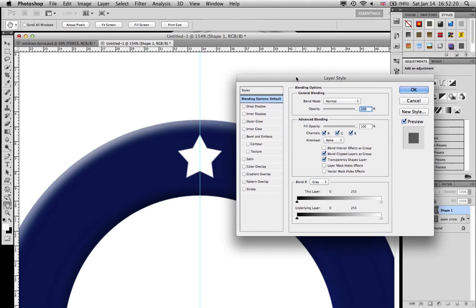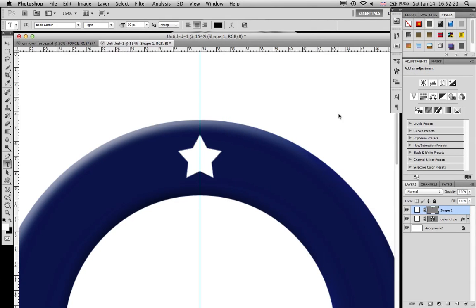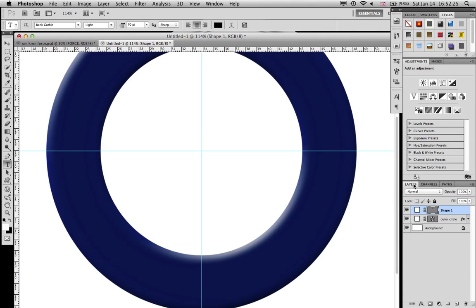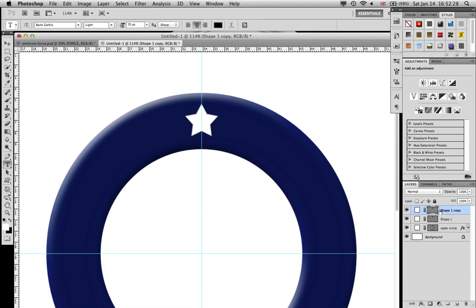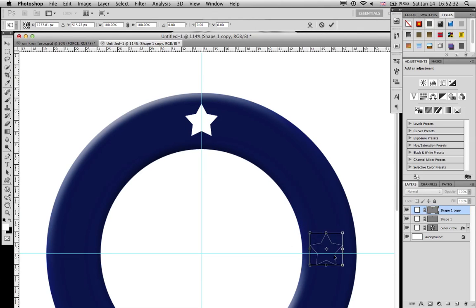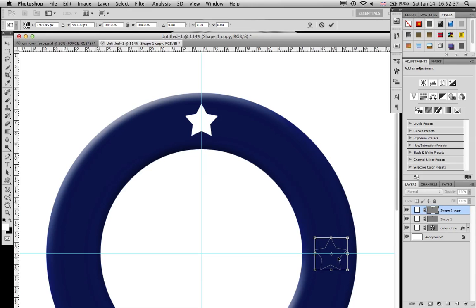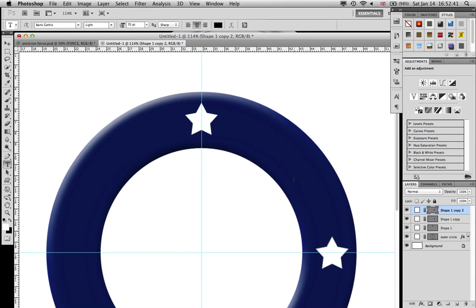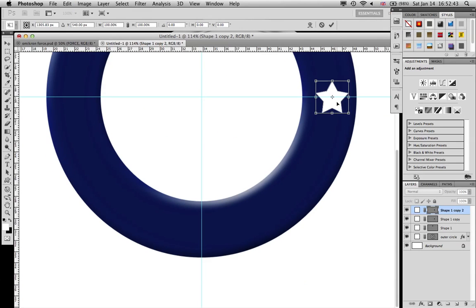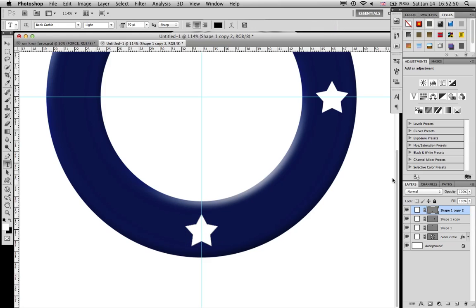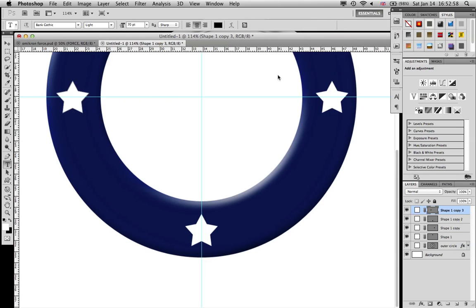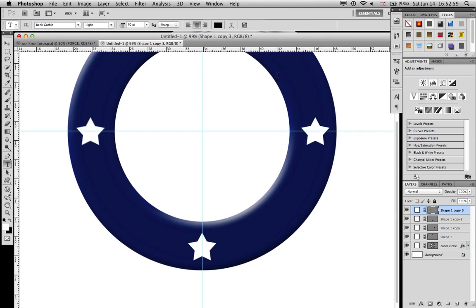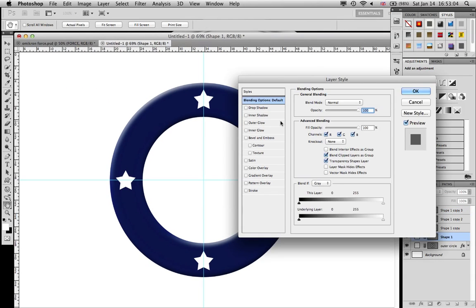You'll just have to put it wherever you think it's correct. Command J to copy the layer, Command T, holding Shift, move it down here. Command J again, Command T, holding Shift, drag it over here. Command J one last time and drag it up here.